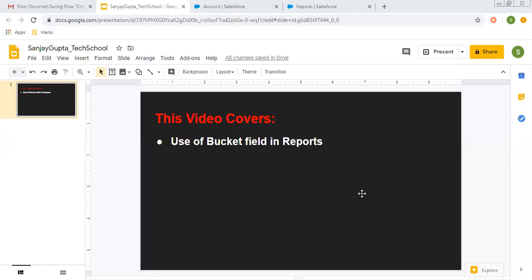Hello friends, I am Sanjay Gupta. I welcome you on Sanjay Gupta Tech School. In this video, I am going to demonstrate the use of bucket fields in reports.